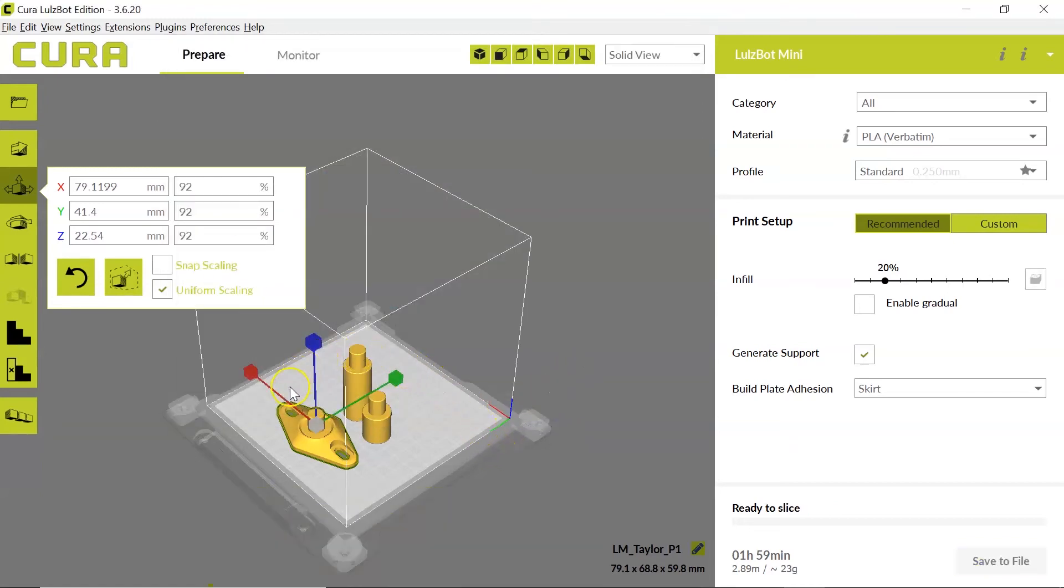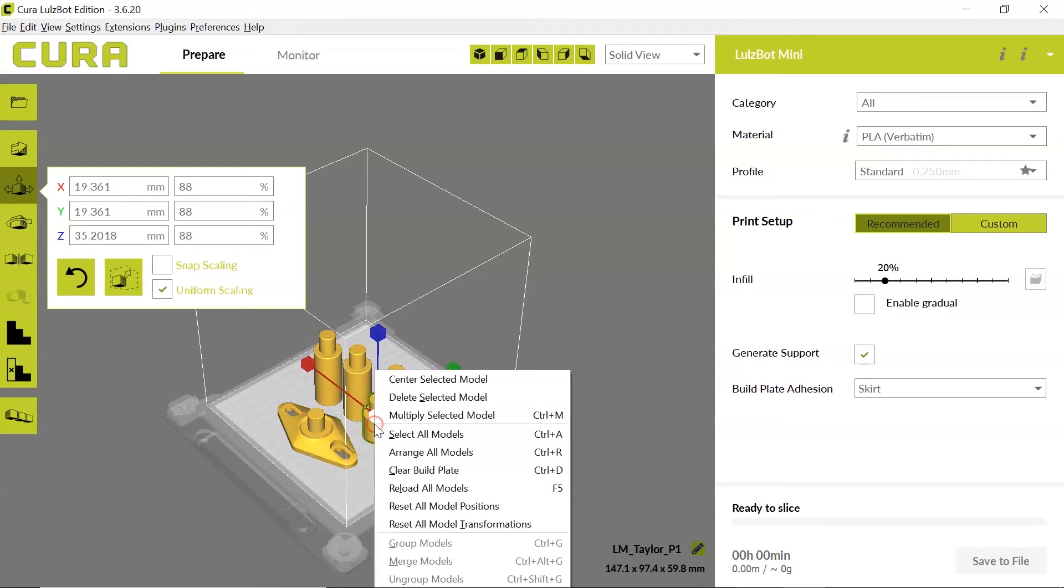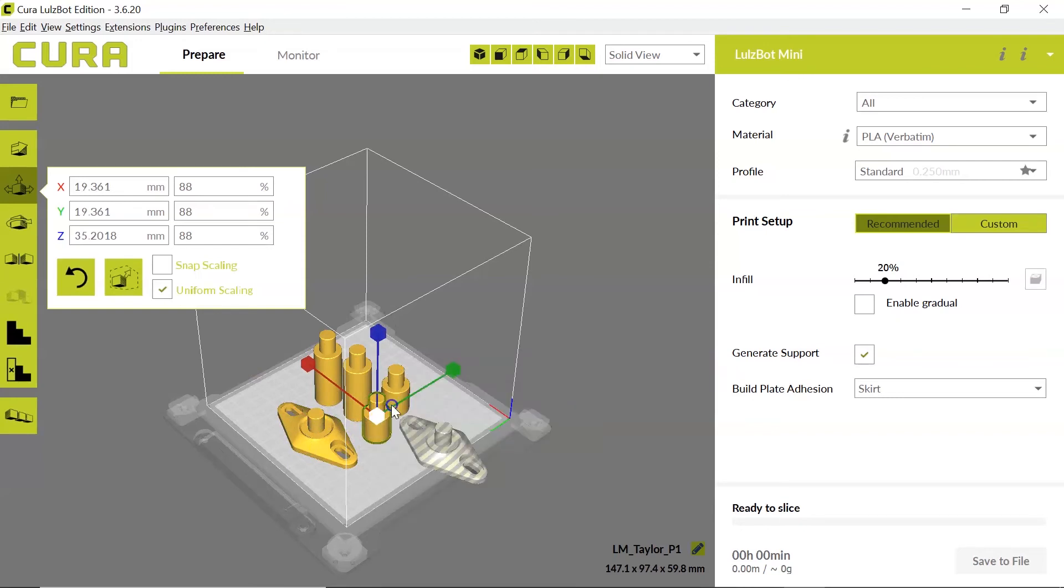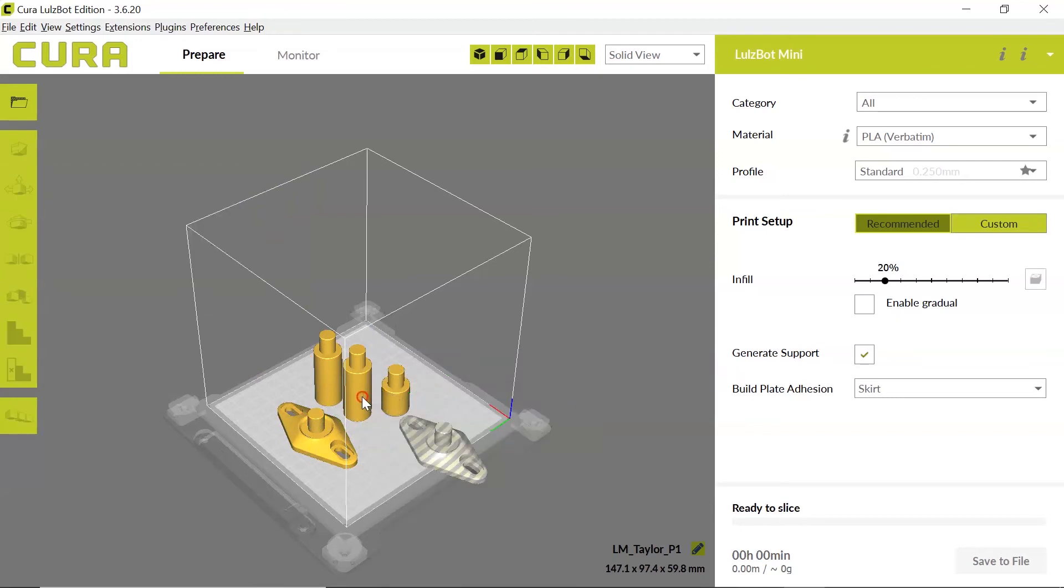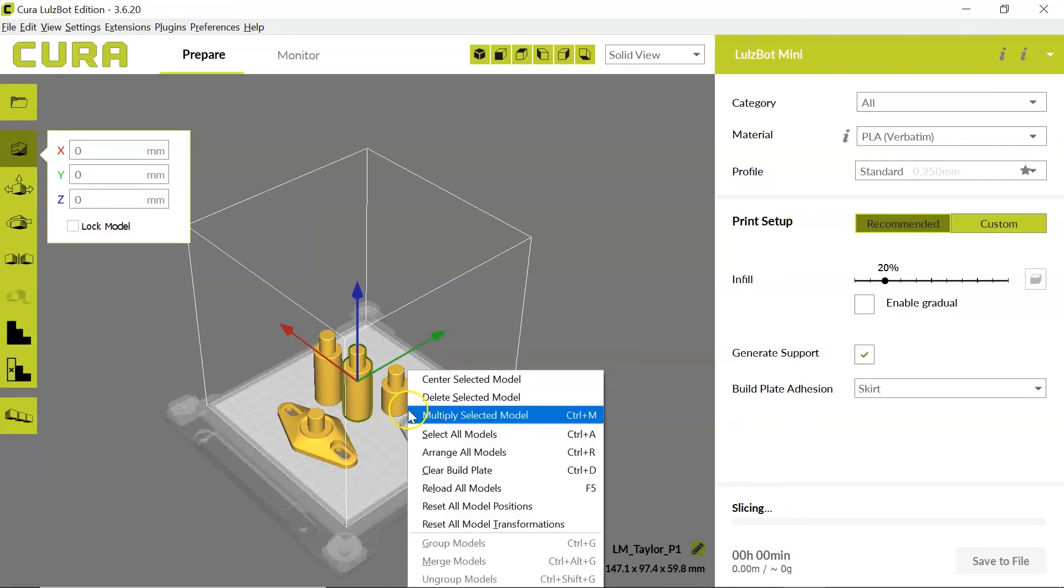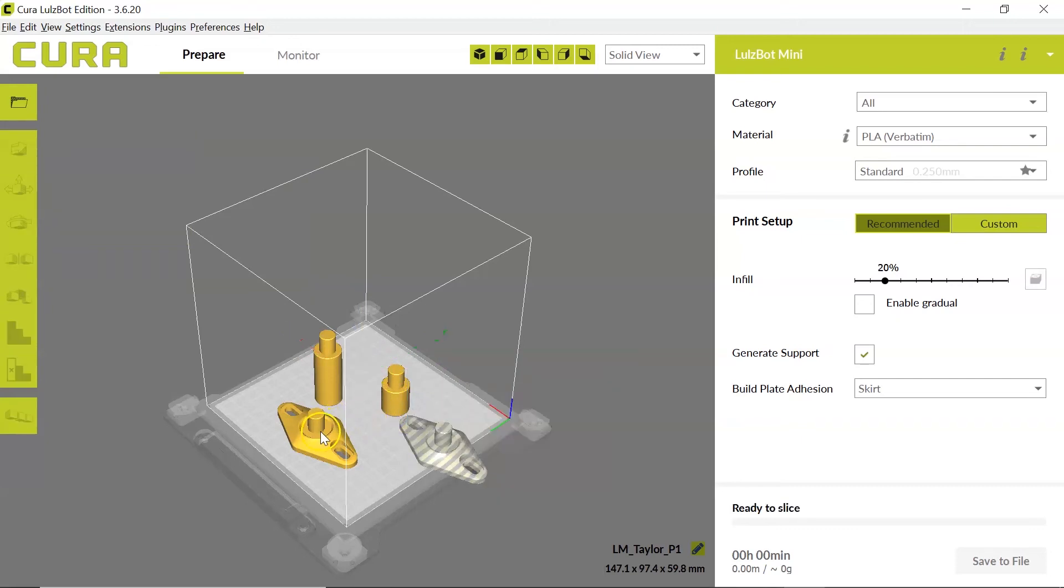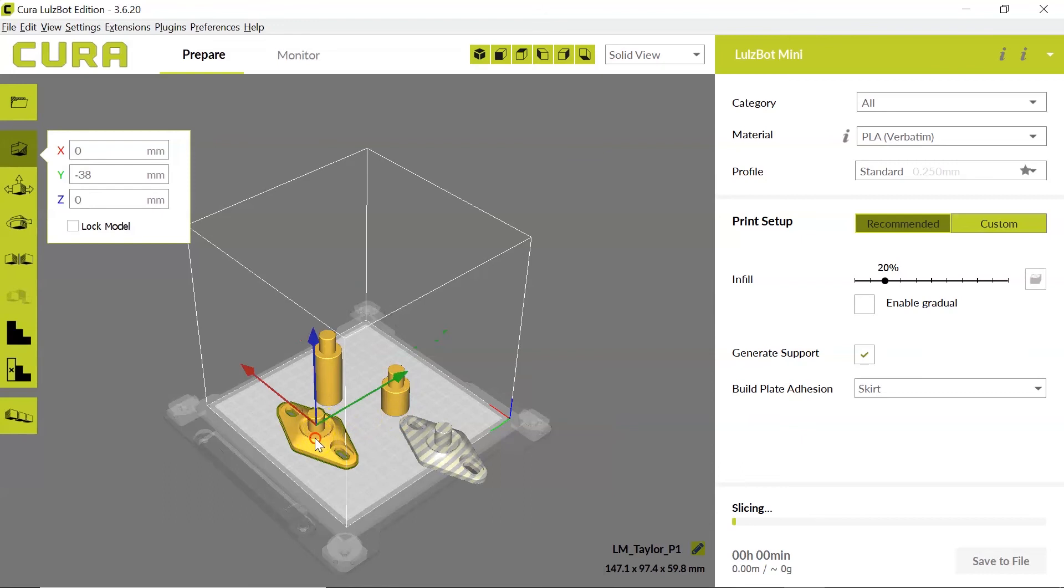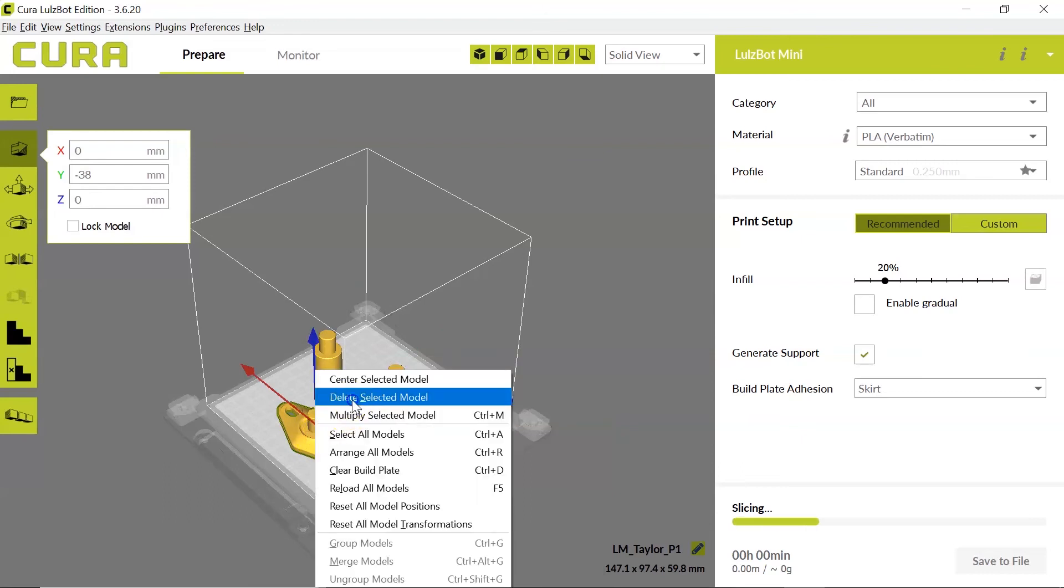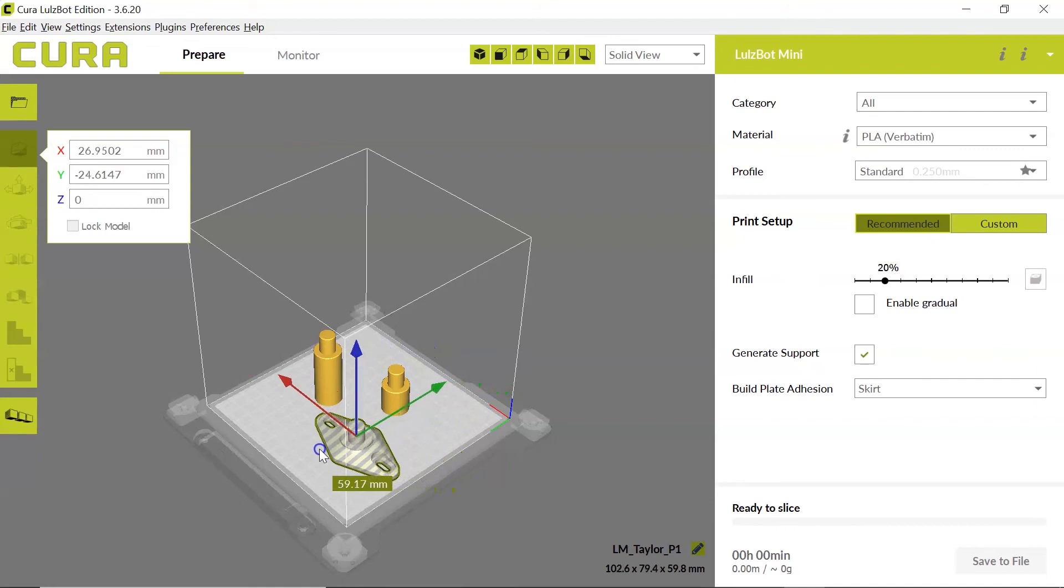Now because I have something already on my print bed it's going to combine those and so what I can do is I can go through and delete the existing models so that I have room for my new models and then I can reposition this onto the print bed.